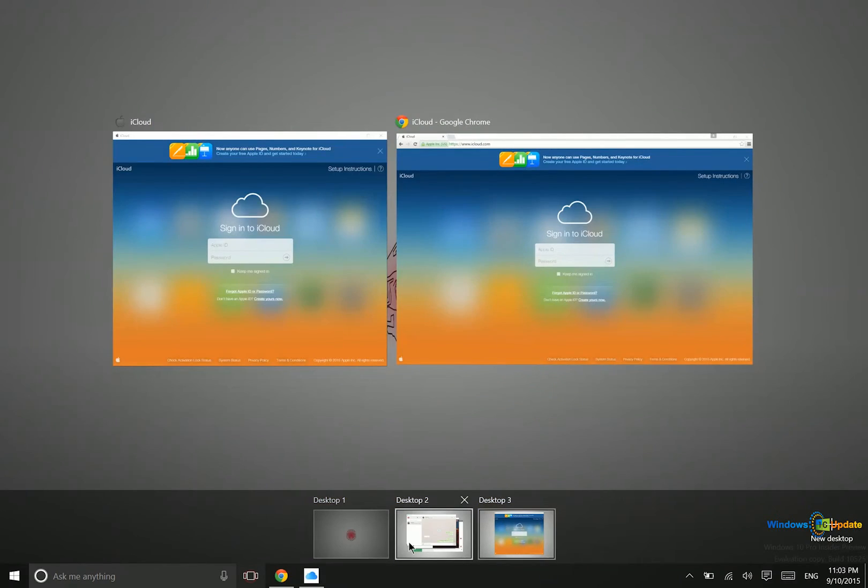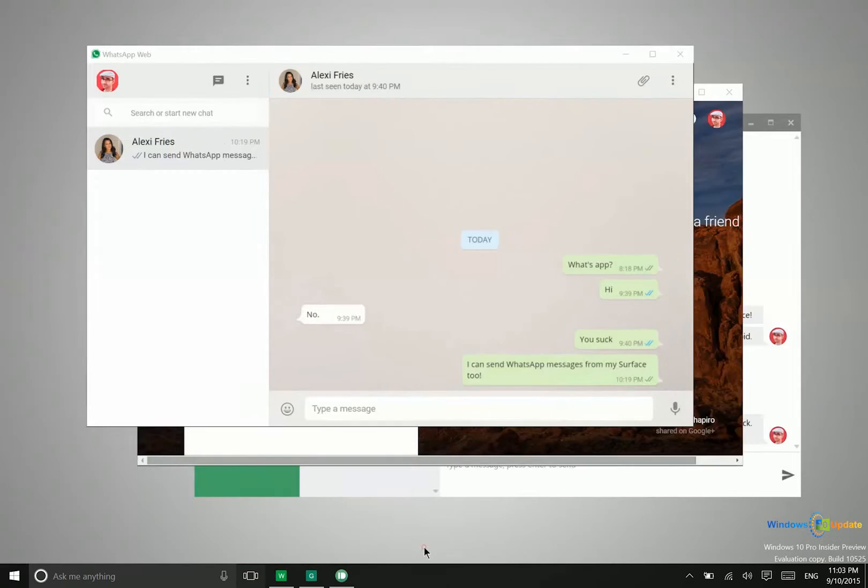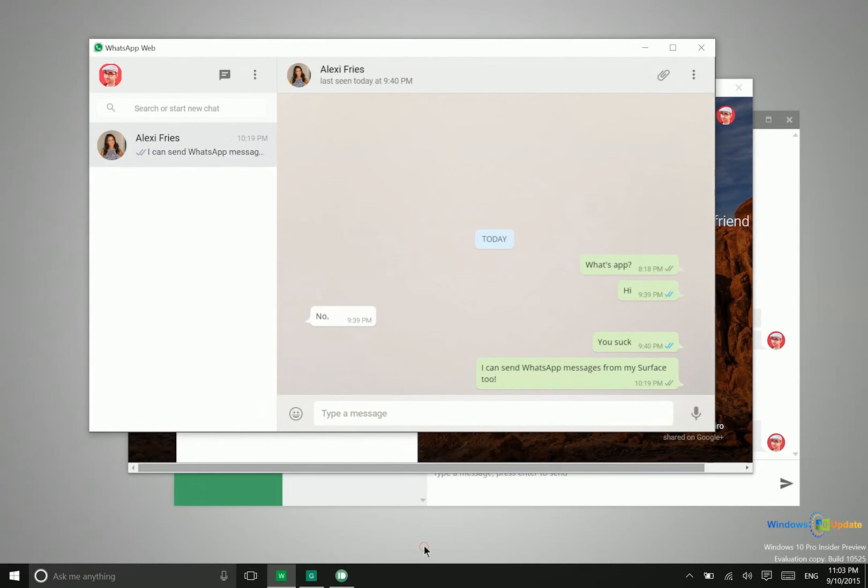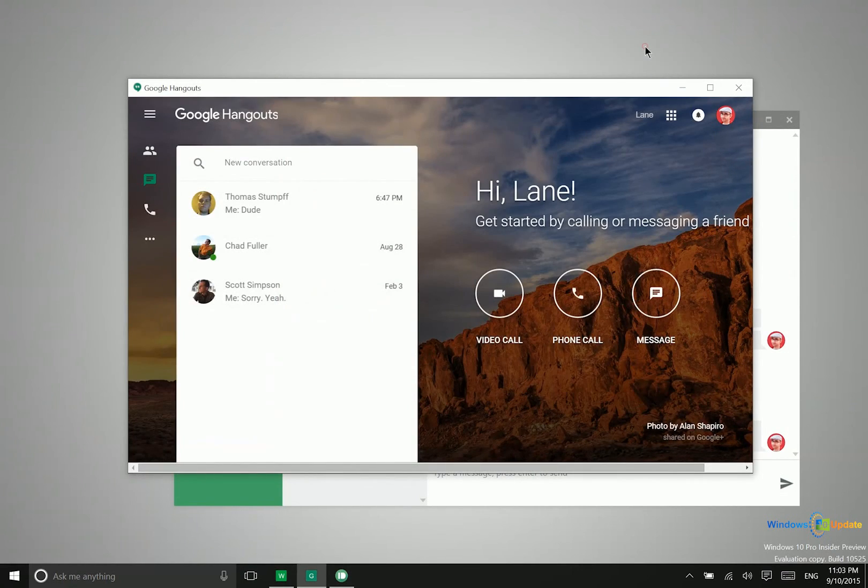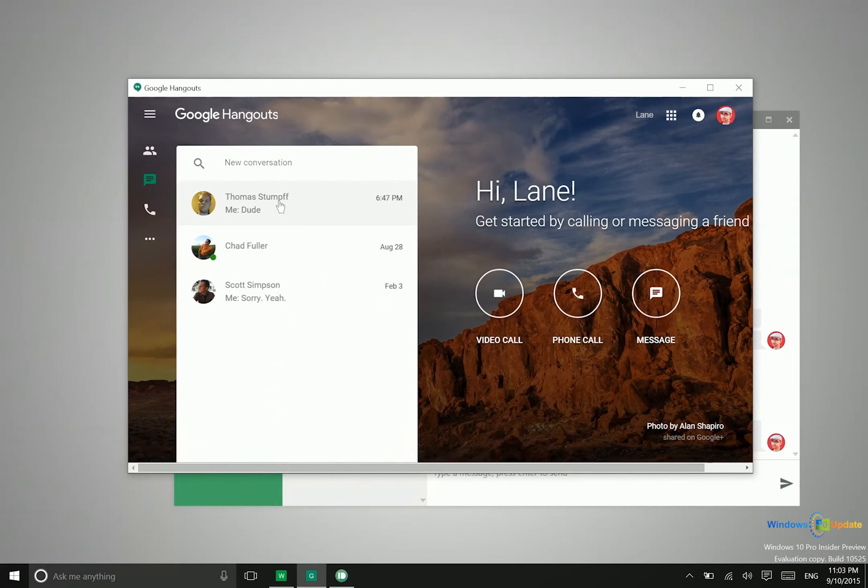Now what I've got running on this other desktop here is a few different things. So I have this WhatsApp web application open and then a Google Hangouts window open as well. So that is pretty nice.